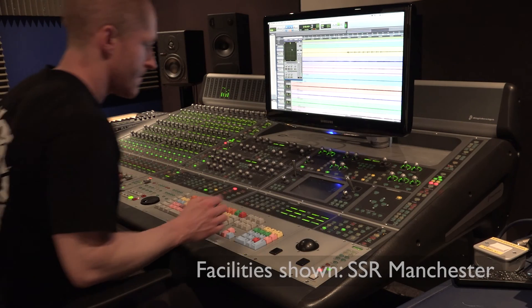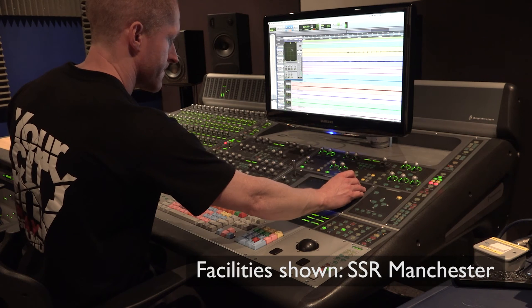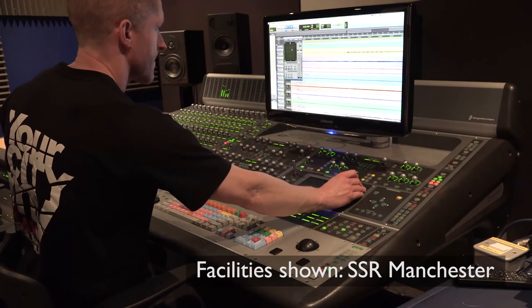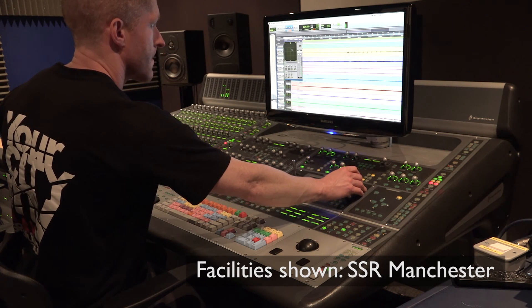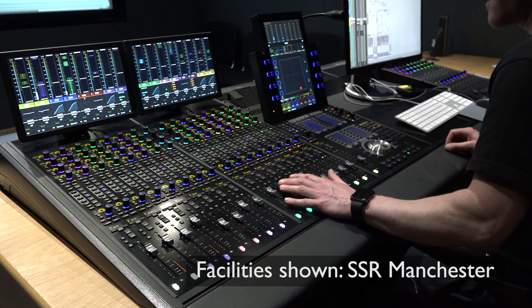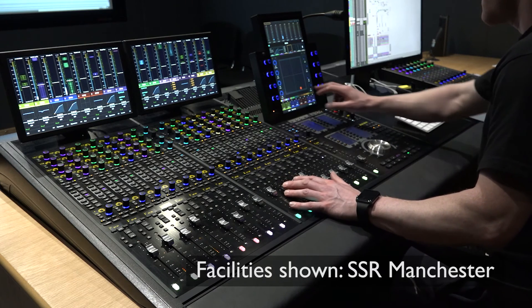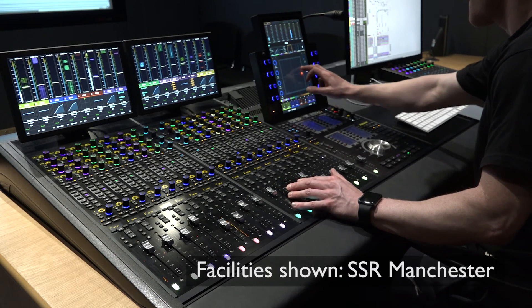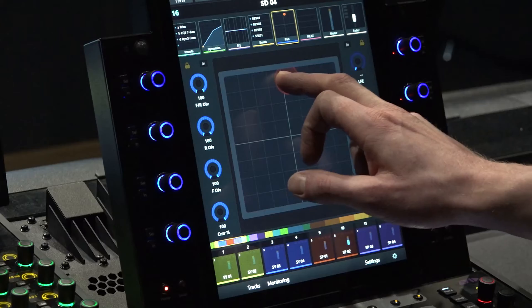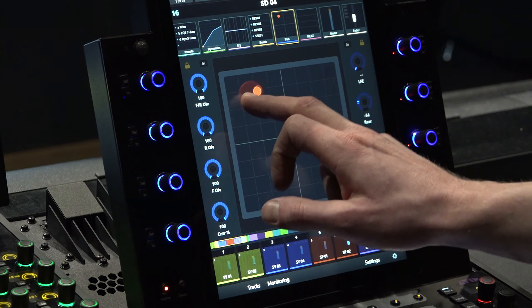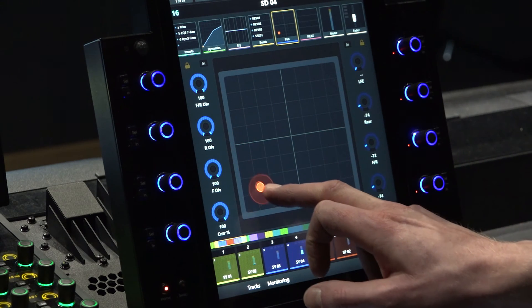If you happen to have access to a control surface with surround panning functionality such as the Avid D control or S6, then you'll have a greater degree of control over the panning than you do just by dragging the mouse around. I'll probably talk more about the S6 in another video.